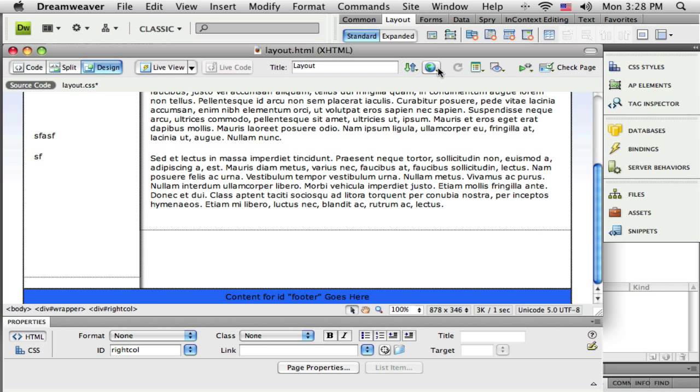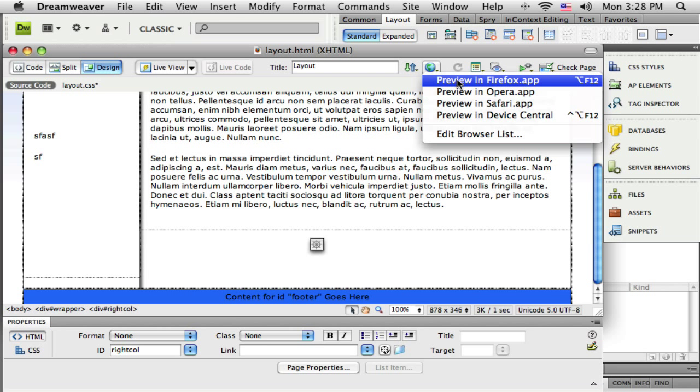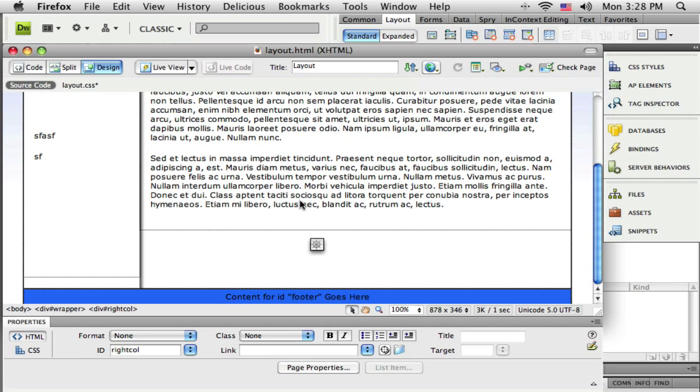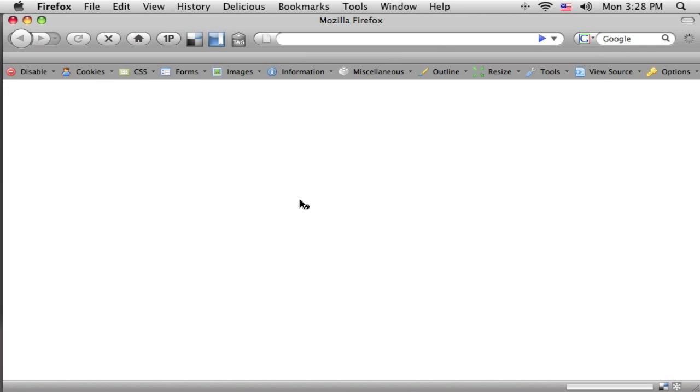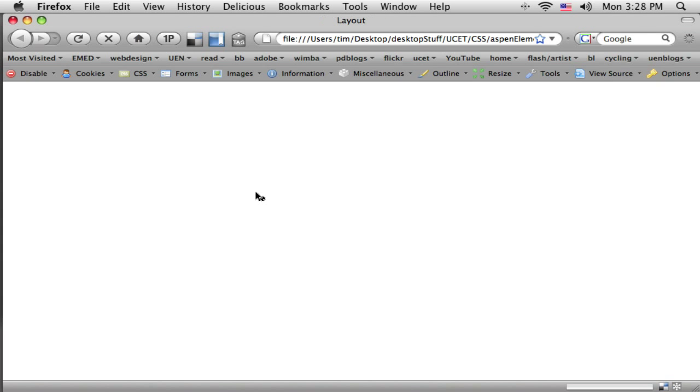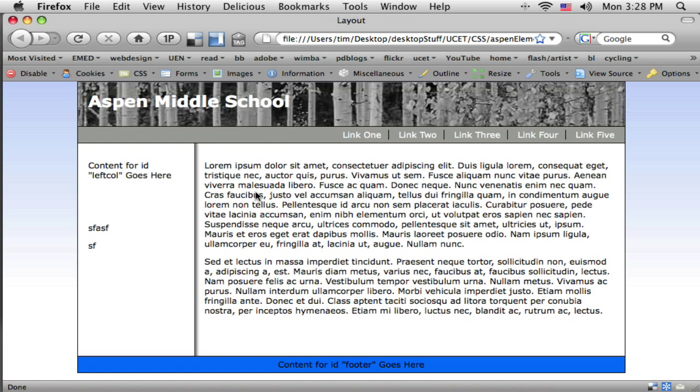And preview this in the browser. Okay, so now it's a way for me to get a little thin border around all my content.